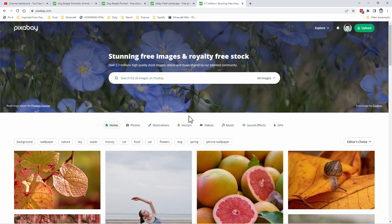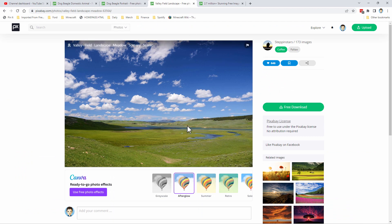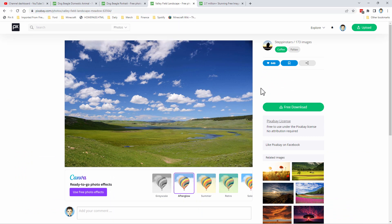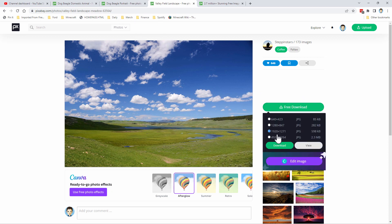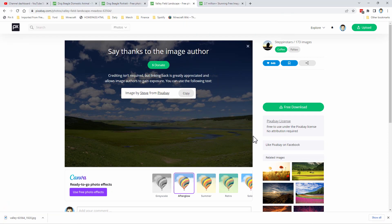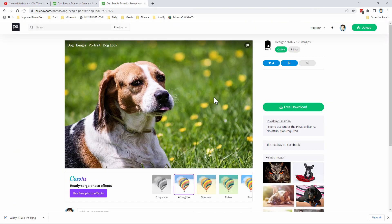The first image we have up here is our background image, right here. I put the link for this image in the description. Come over to free download and you want the 1920 by 1271 file right here, then just click download. Choose save. Our next image over here is this one — same trick.